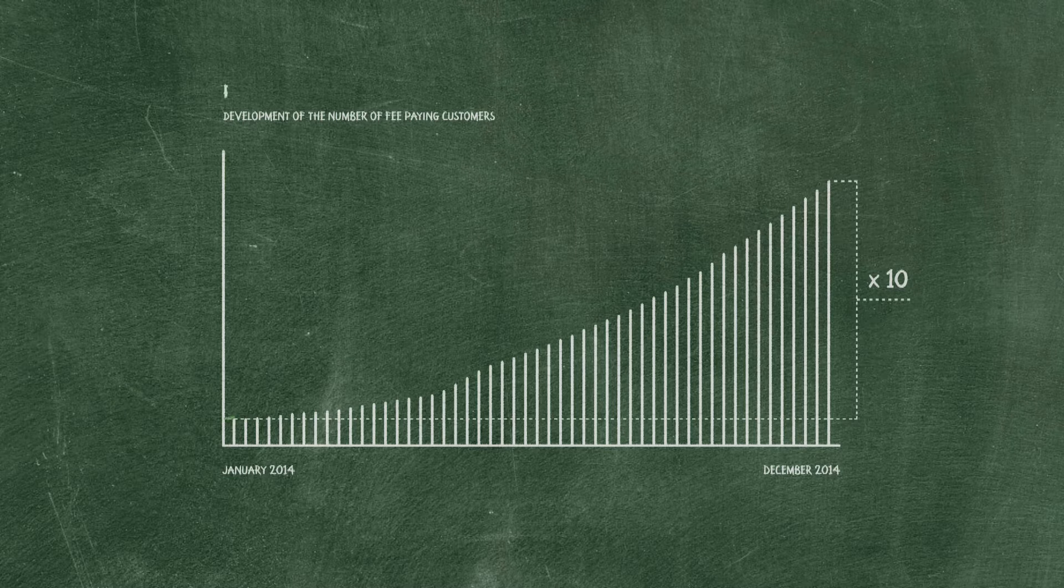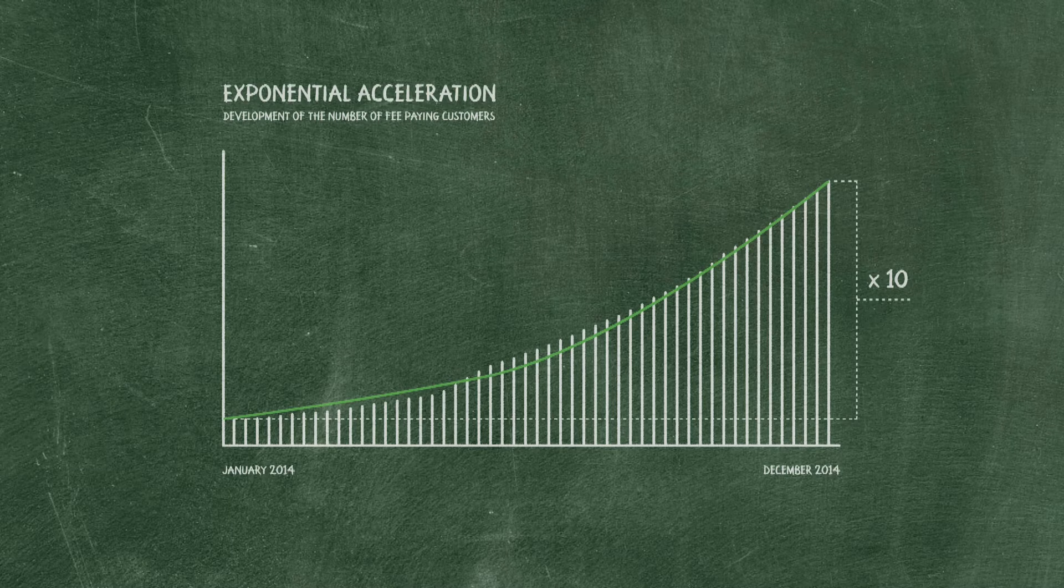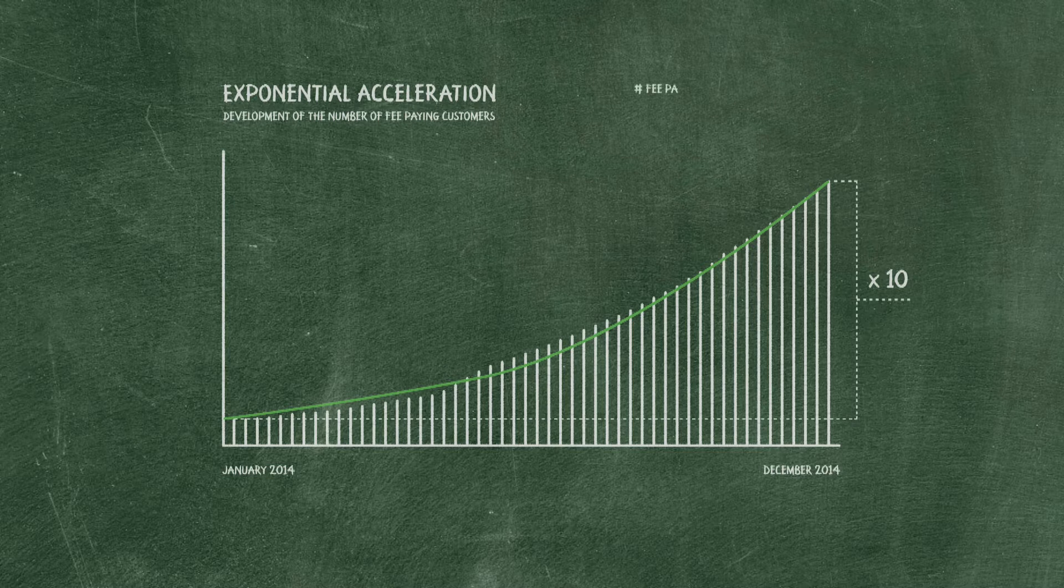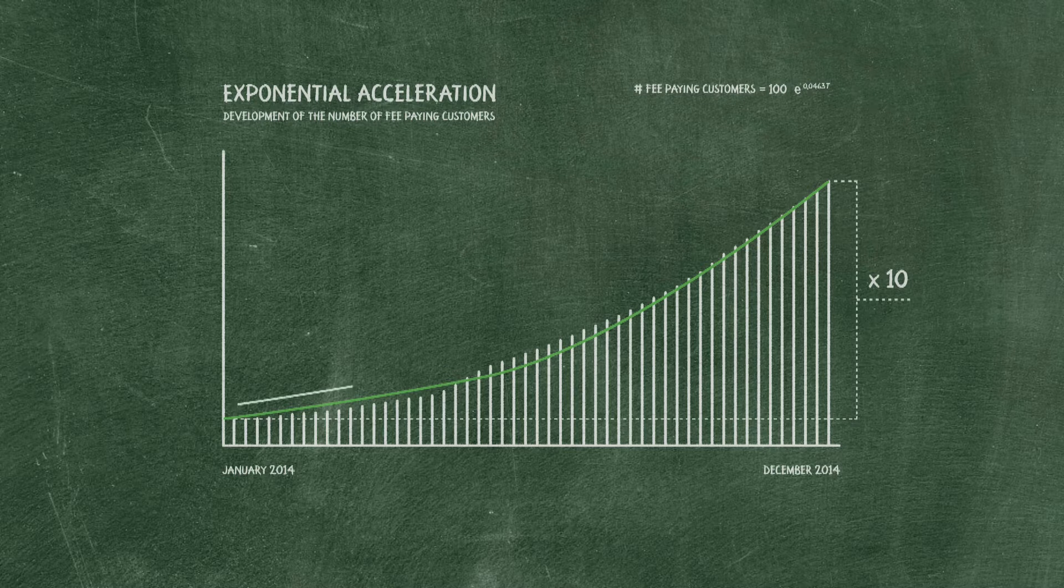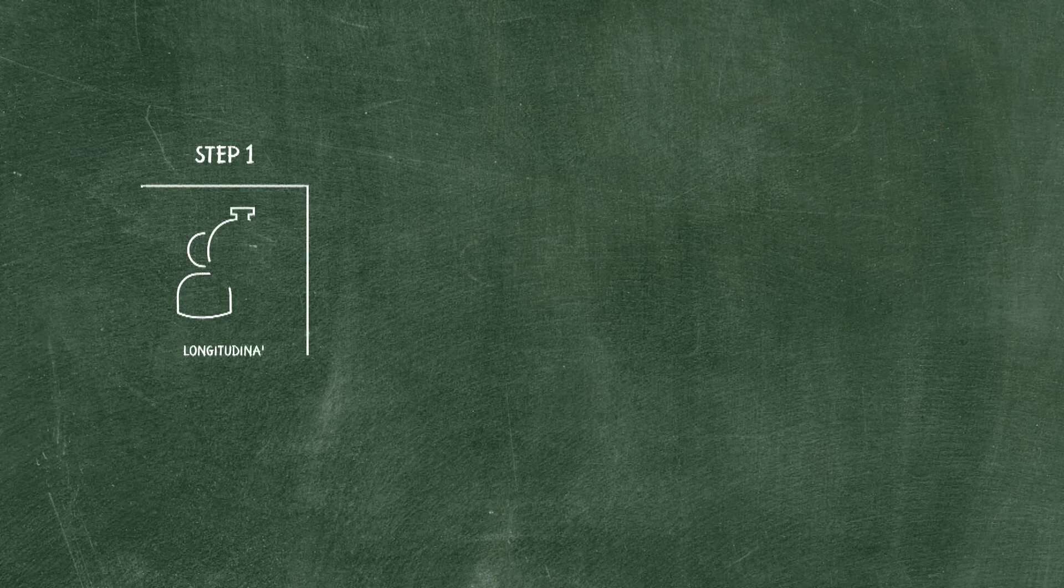And we can even speak of an exponential acceleration where the number of customers is a function of E to the power of the number of the week. Where the net growth of fee paying customers was less than 50 per week at the end of 2013, this number increased to over 900 per week at the end of 2014. To create success with data and analytics, we took a four step approach.